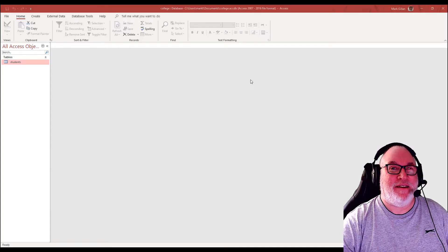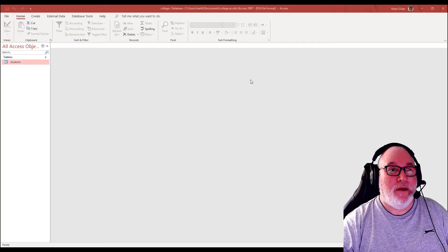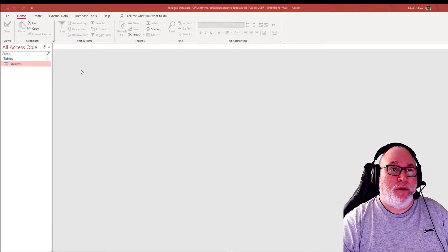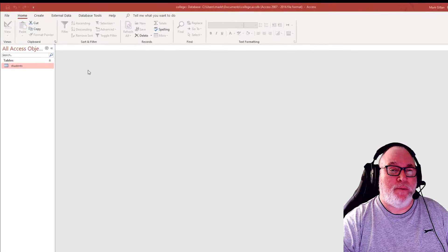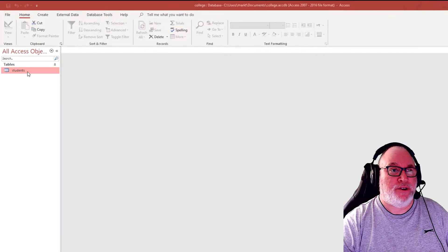Hi, it's Mark again here. Hi there. Right, now let's have a look at forms within Access.